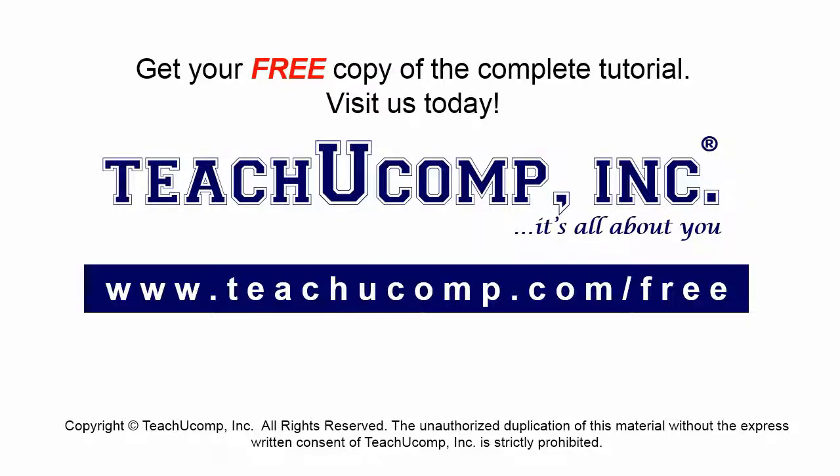Get your free copy of the complete tutorial at www.teachucomp.com forward slash free.